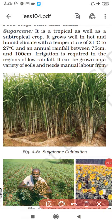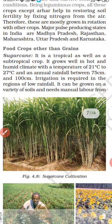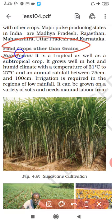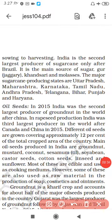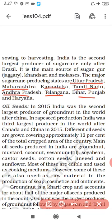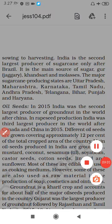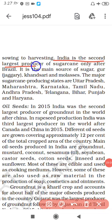Now let's discuss about sugarcane. It requires temperature between 21 to 27 degrees centigrade, hot and humid climate, and annual rainfall of 100 cm. The main states are Uttar Pradesh, Maharashtra, Karnataka, Tamil Nadu, Andhra Pradesh, Telangana, Bihar and Haryana. India is the second largest producer of sugarcane in the world, only after Brazil.